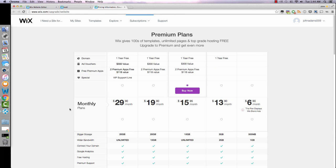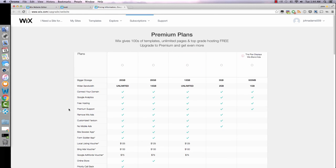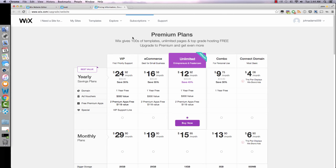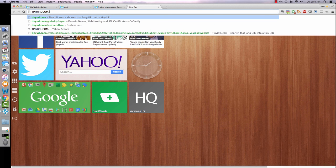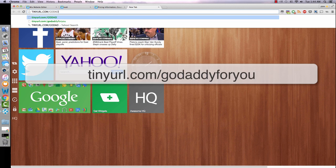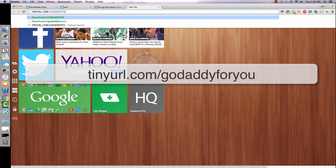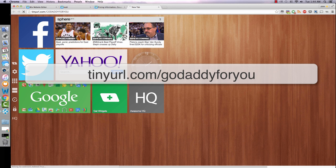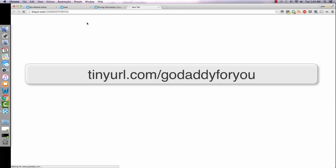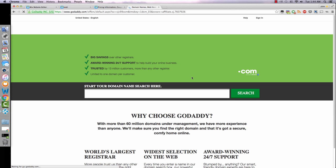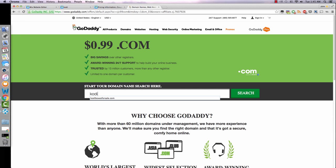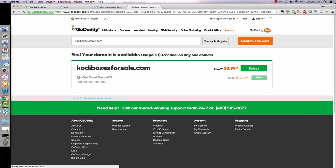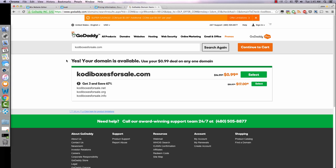Now if you don't have a domain, you can use my link tinyurl.com slash GoDaddy for you, and it's a dollar or 99 cent domain. Let's just look something up. Kodi boxes for sale. I think this one was still available, so if any of you want that out there, go ahead and swoop that up pretty quickly. So 99 cents.